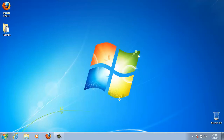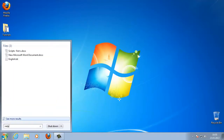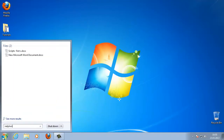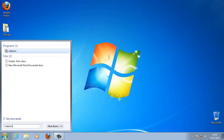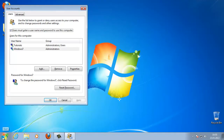Click on Start and enter the following command in the search box: netplwiz. Press Enter. This command loads the Advanced User Accounts control panel applet.